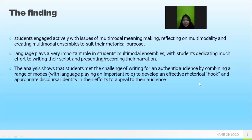The third finding is that researchers found students faced the challenge of writing an authentic and effective multimodal text.